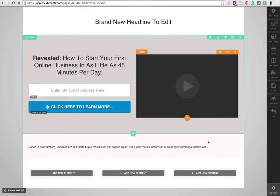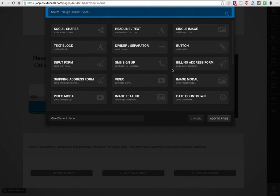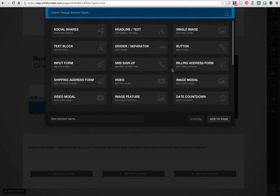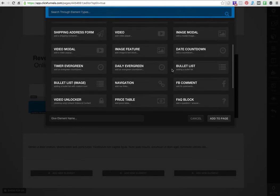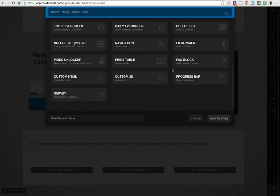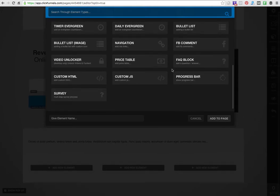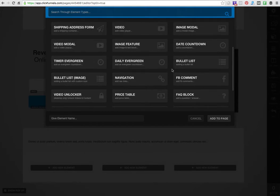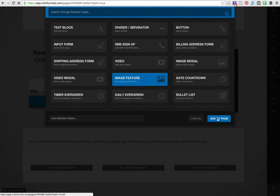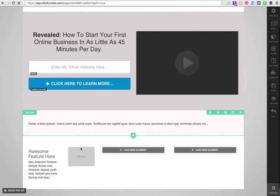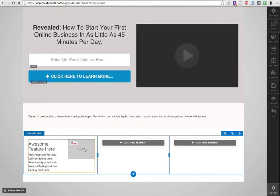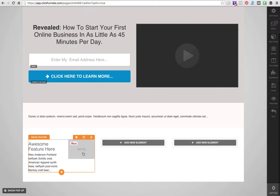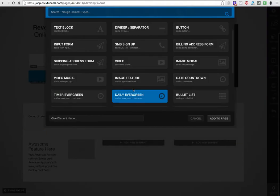I'm just going to go in there and add an image feature, which has an image and a text block. So over here you can see I can have a testimonial with a picture of someone here and here's a testimonial just like that.